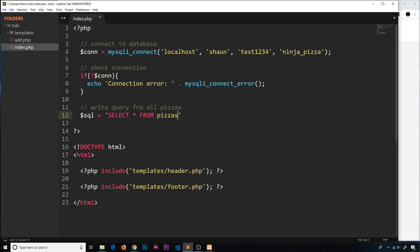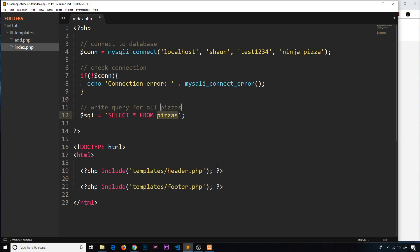pizzas. So what does this all mean? SELECT means go and get the data. The star means I want all of the columns from the table we're getting data from — so if each record has five columns like id, title, ingredients, email, and created_at, we get all five. FROM tells us where we're getting it from, and 'pizzas' is the name of our table. The database name is 'ninja_pizza'; the table inside that database is 'pizzas'.